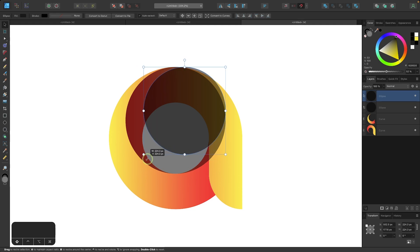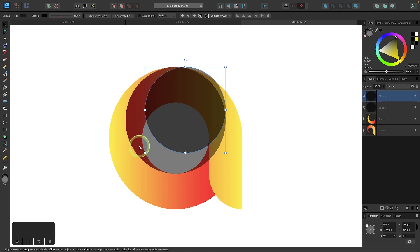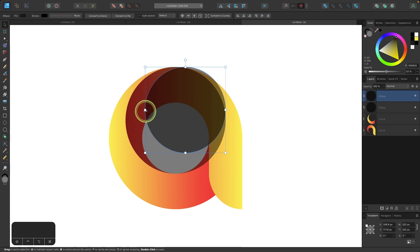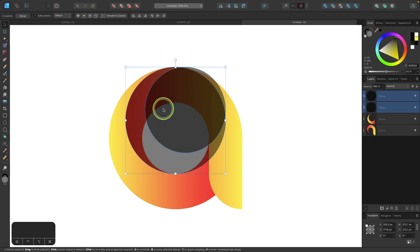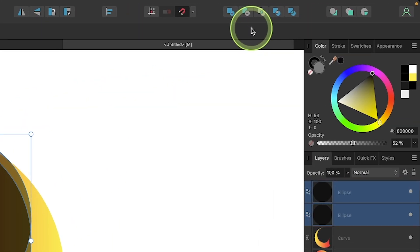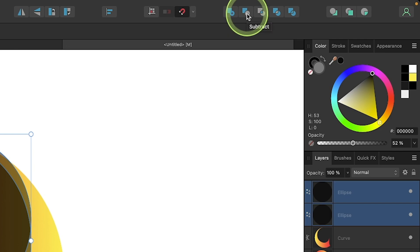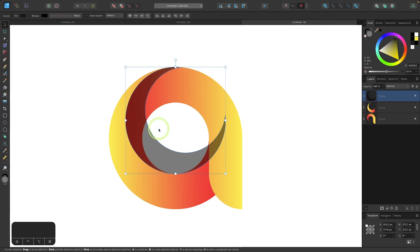It should snap right about there. What I'm looking at right here is the intersecting area between these two shapes. I want about this much space between them. Then I'll hold shift and click on the other circle so that I have both circles selected. Then I'll come up here to the Boolean operations and select the subtract option. And it'll subtract the two shapes from each other.